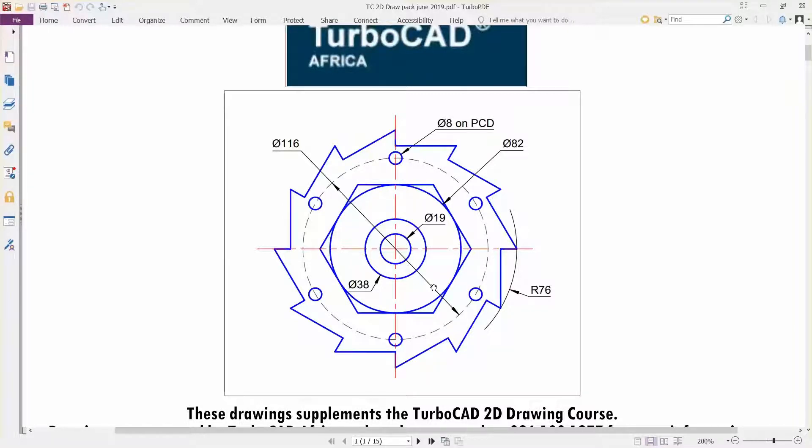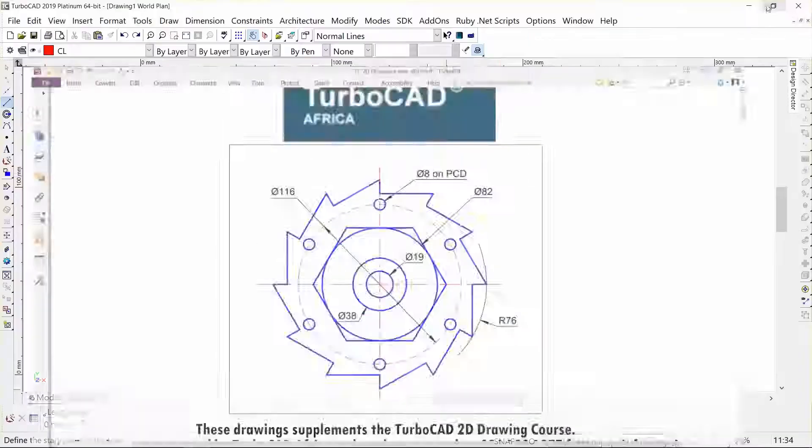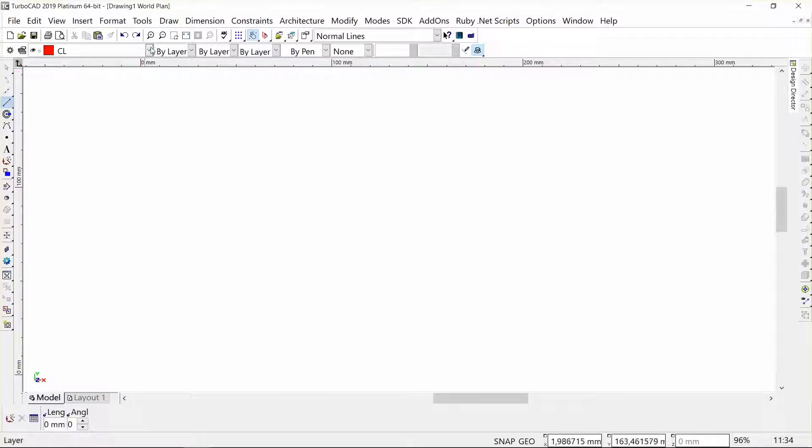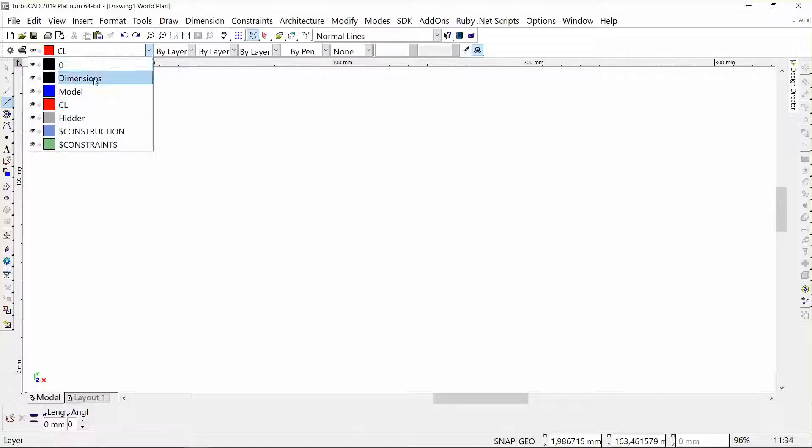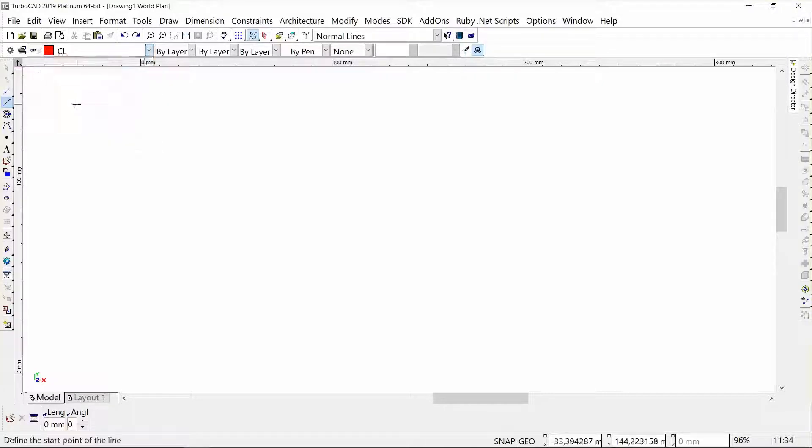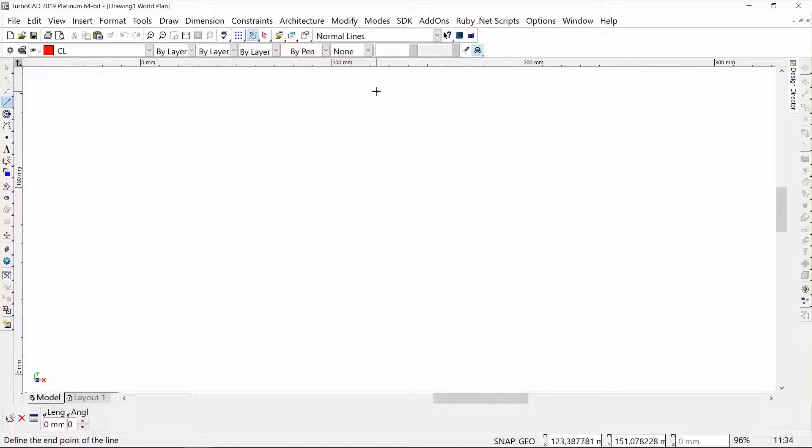I'm going to start off using my line tool and put it on a centerline layer. Here are a few layers that I have created beforehand. I'm going to start off with center lines and just create a reference to work from—simply a vertical line and a horizontal line.